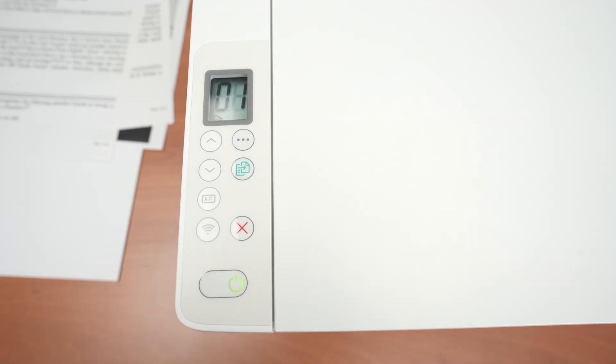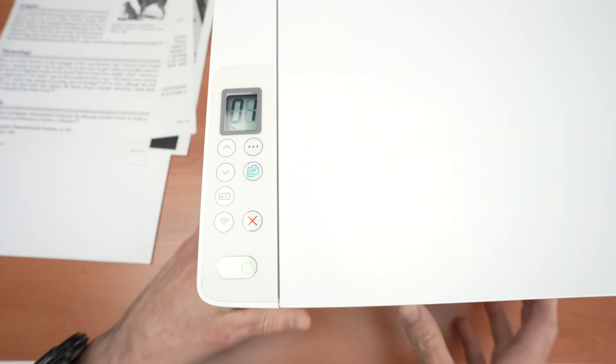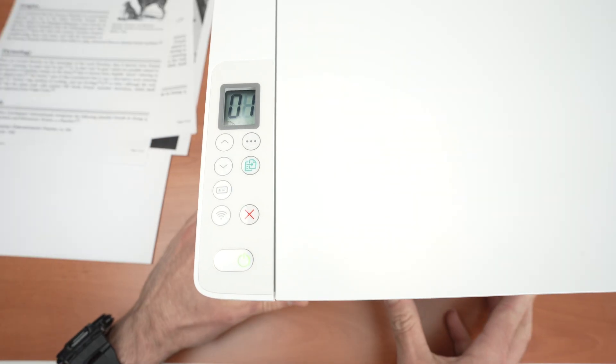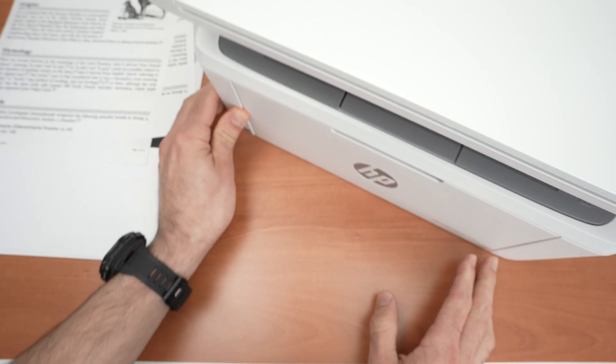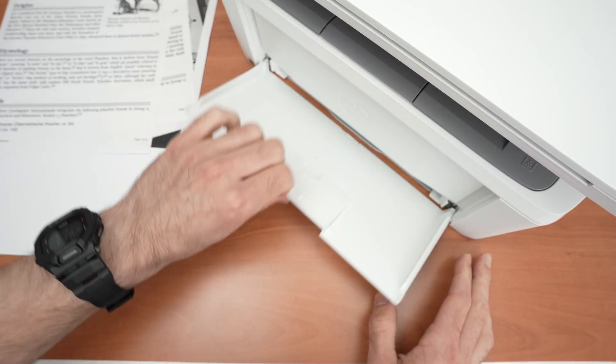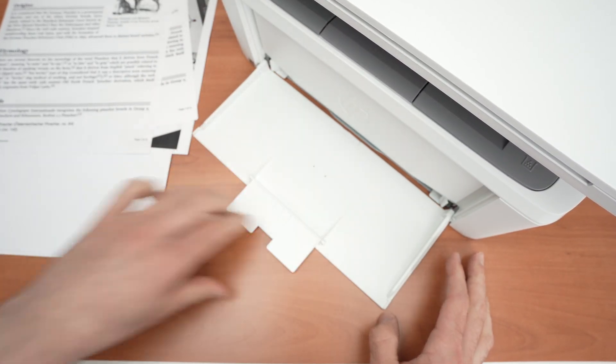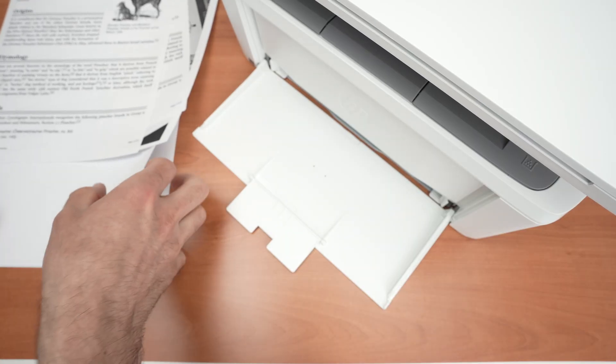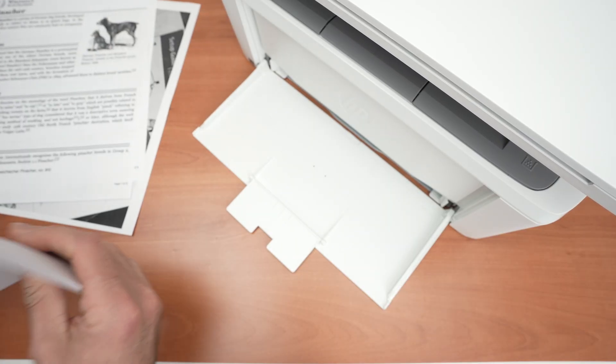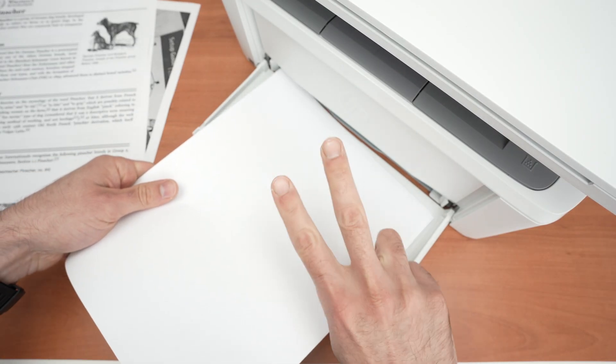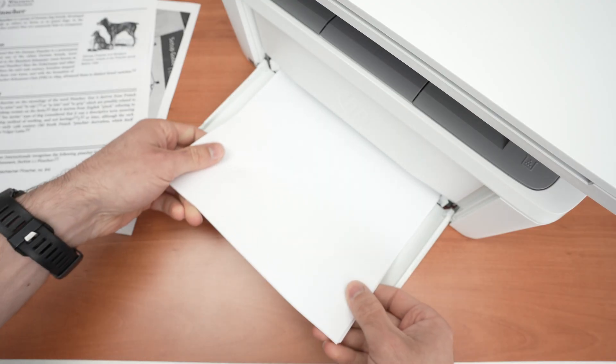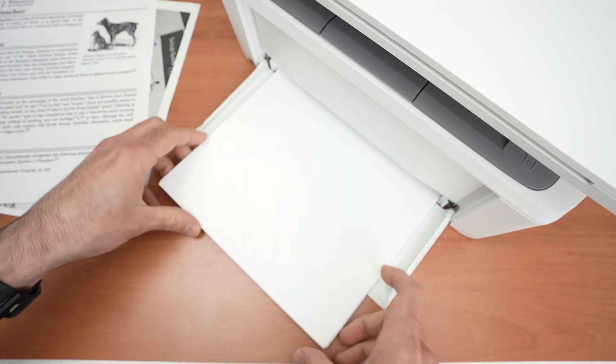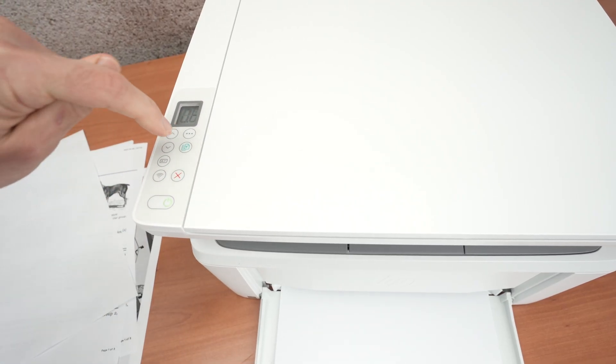is to load some paper in the printer itself because the password will get printed. So I'll simply open the input tray here. You need to insert at least two sheets of paper. And for the next step, we need